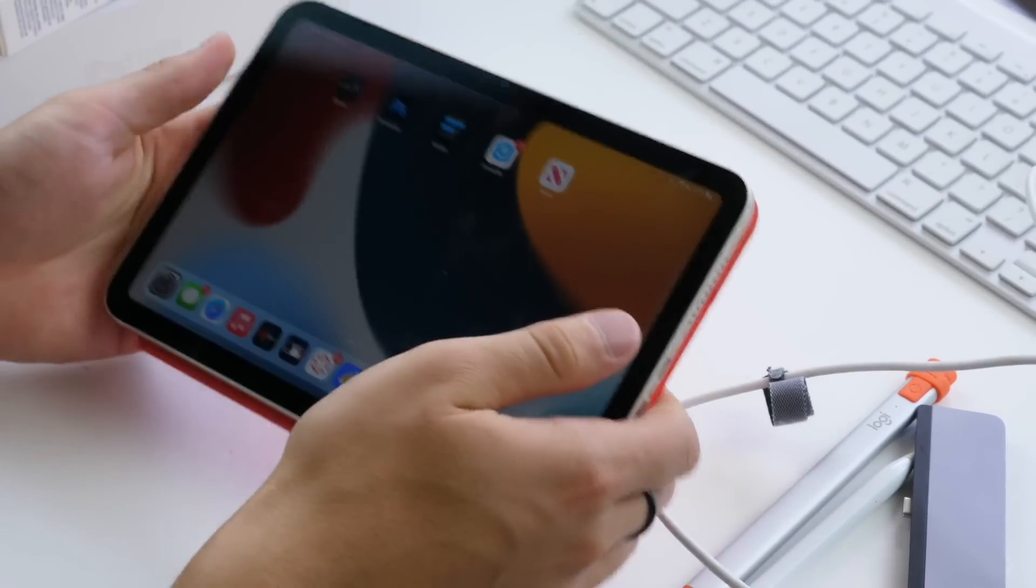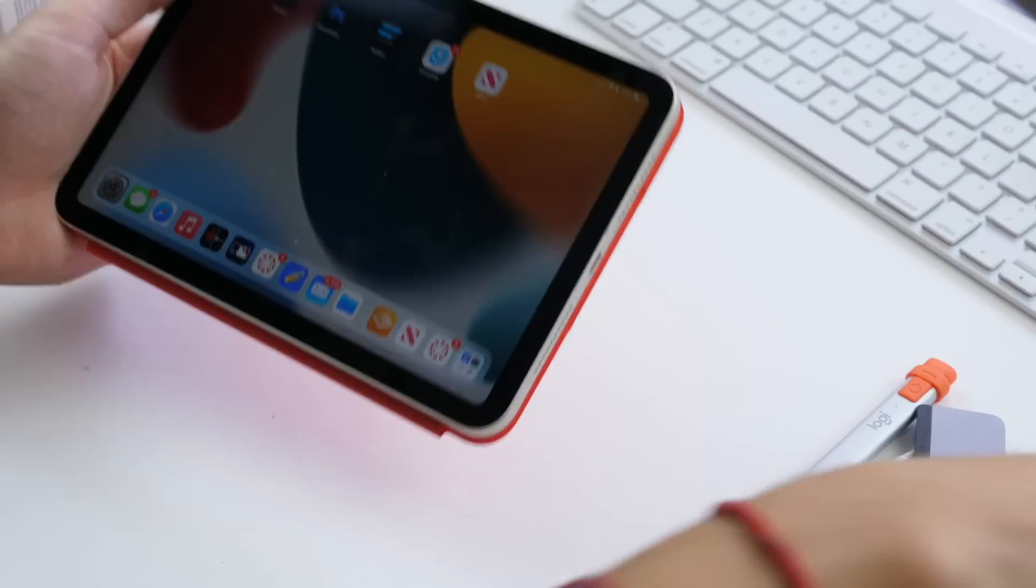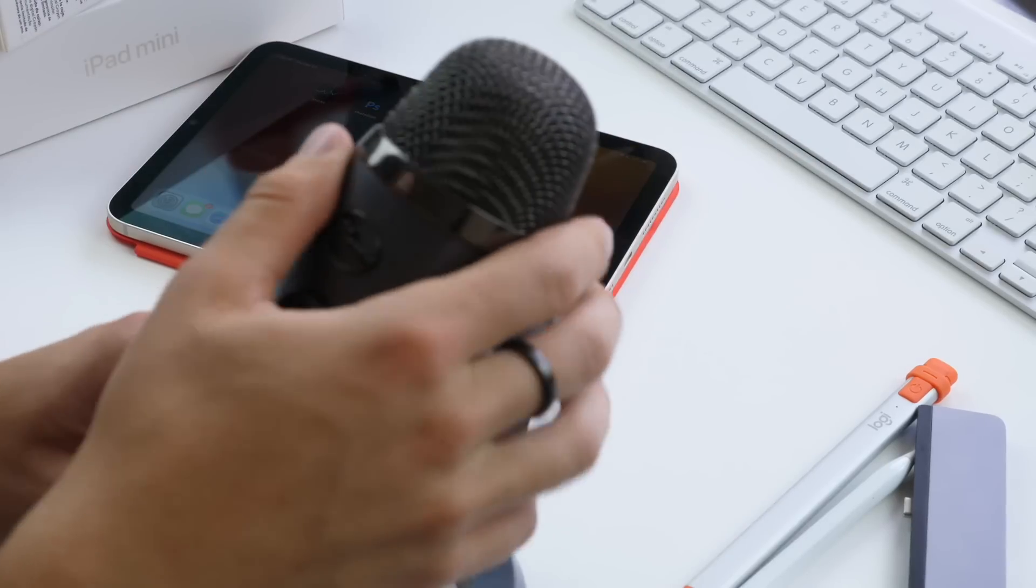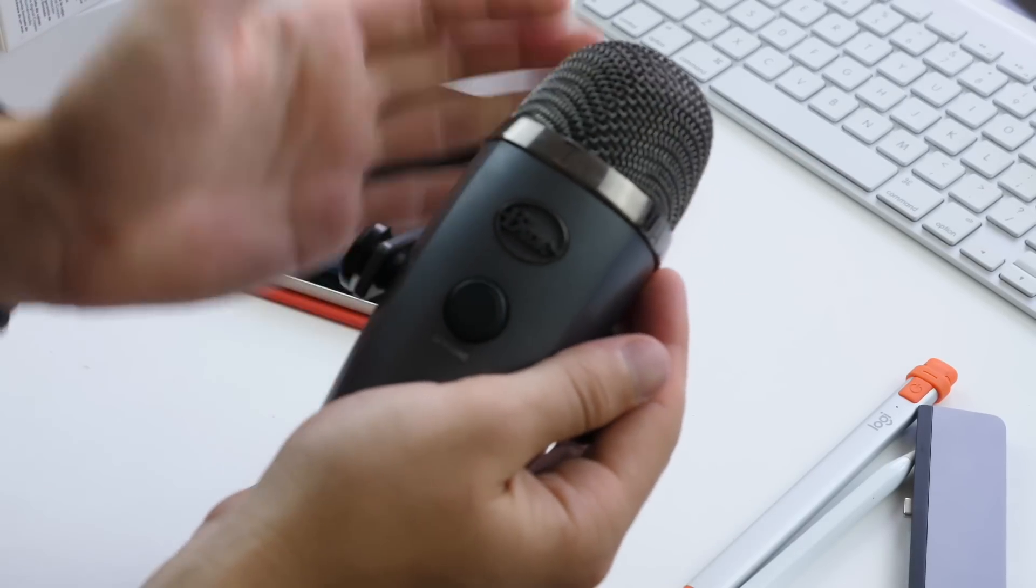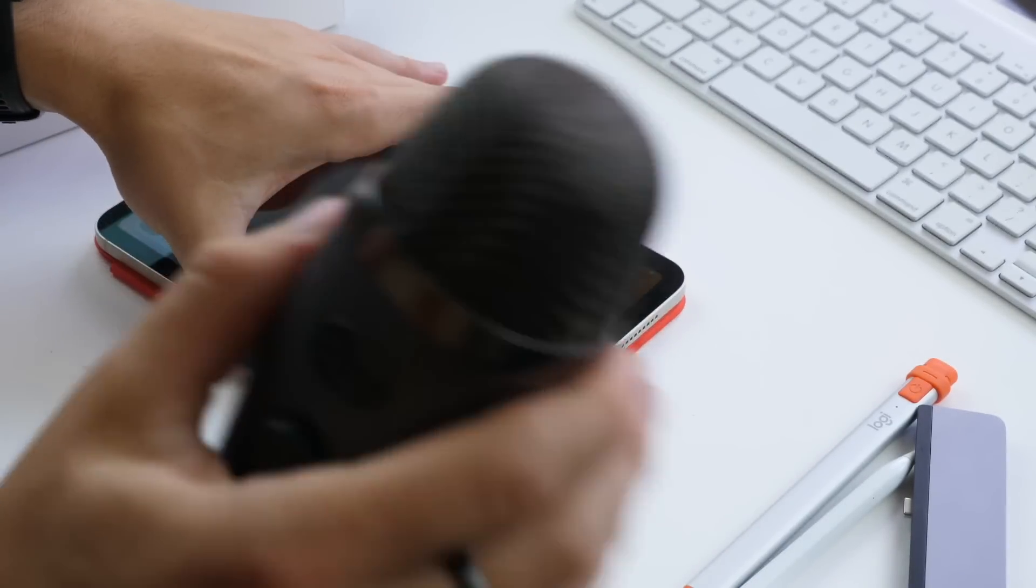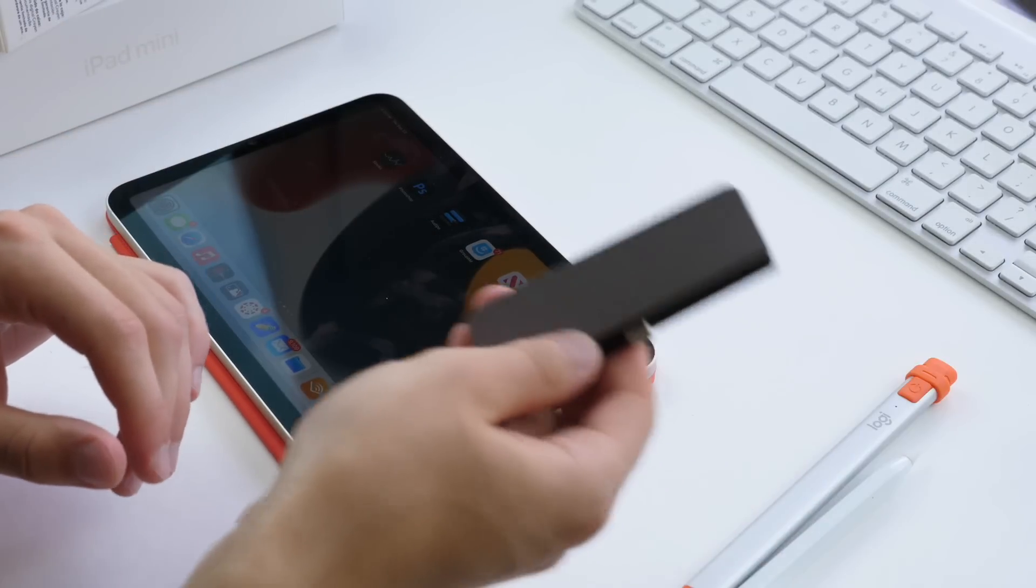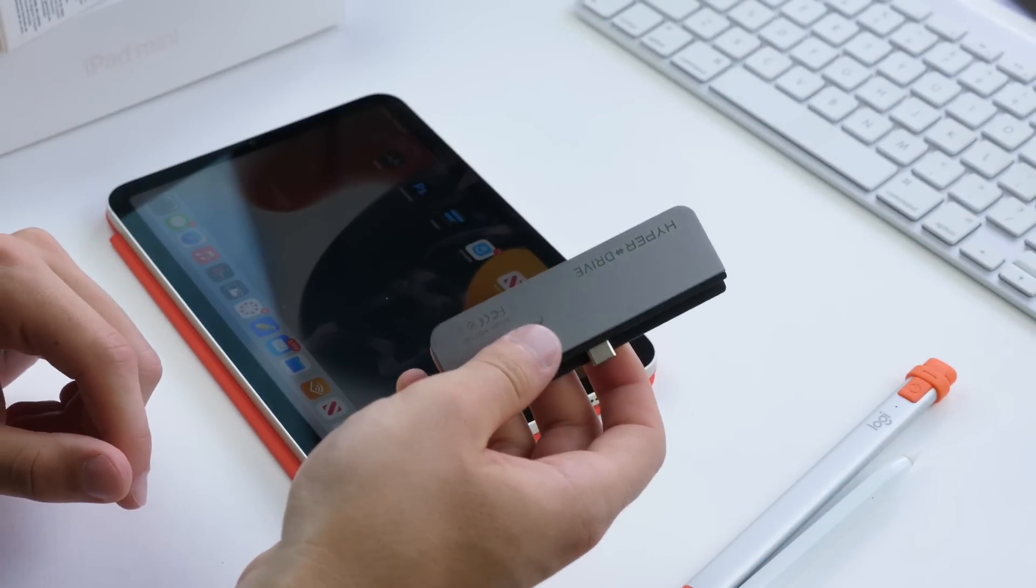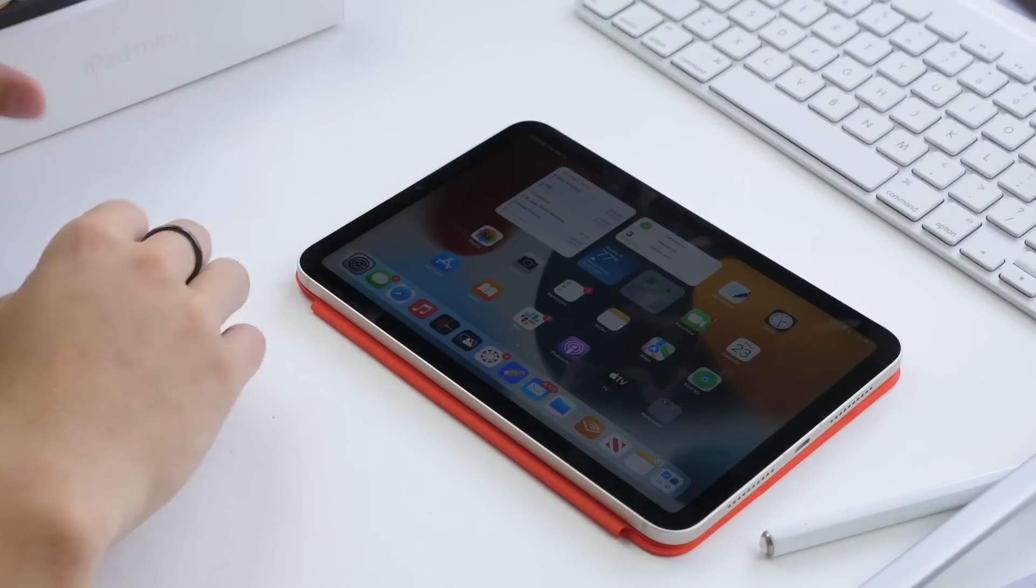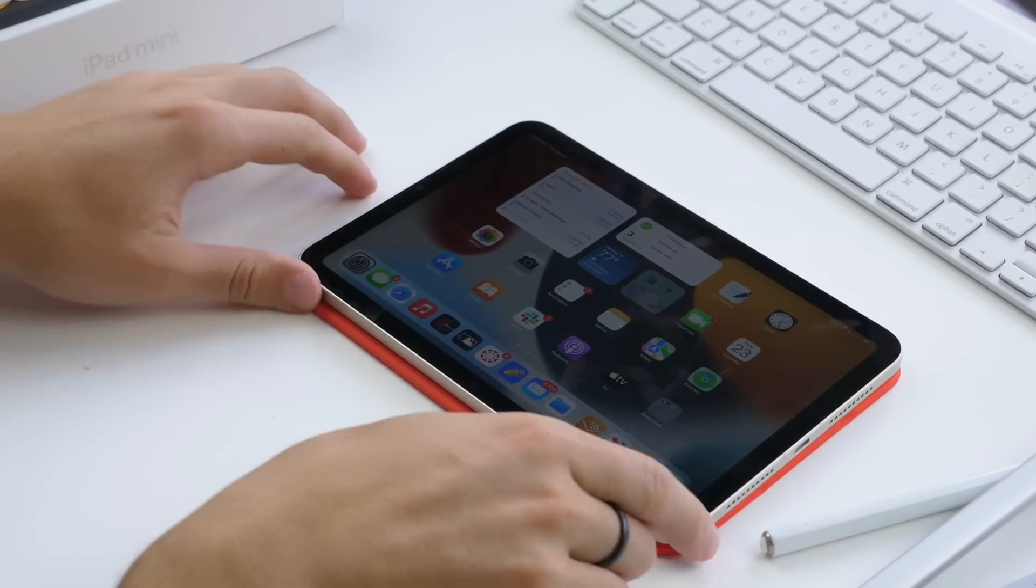But you can also take it a step further if you ever wanted to connect a microphone. You could connect this microphone to this iPad just with the same process I showed you with a USB-C hub. So that's all really great. Now next I want to talk about chargers. Apple does give you the 20 watt charger in the box, but there's also a lot of other options out there if you want something smaller or more portable.